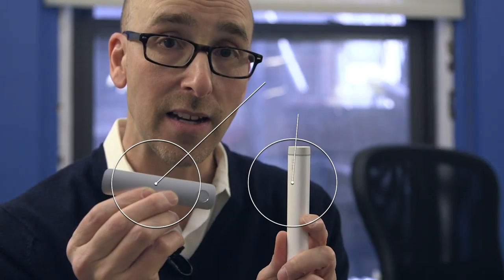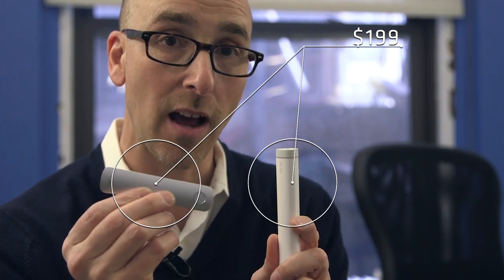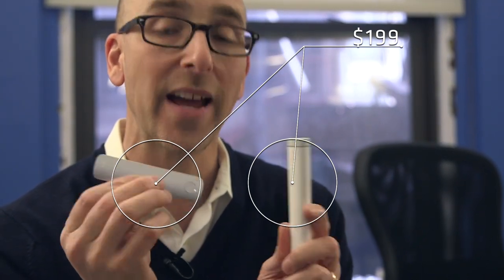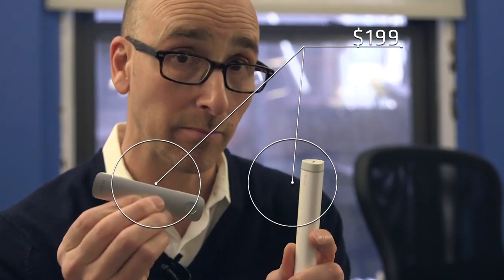The two devices work together, $199, available now at Adobe.com, but we're going to show you how they work and how much we like them.